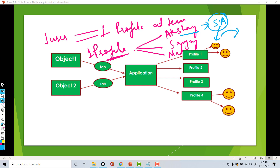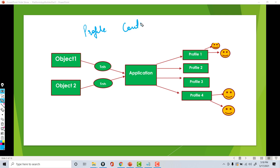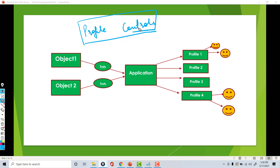Now let me go ahead and give you an overview of what a profile basically does. As I mentioned, a profile controls the visibility of the applications, and it also controls a lot more things. Let's go back to our Salesforce account to see this in action.